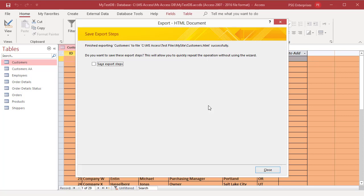Save Export Steps dialog box appears. You can save the details of the export operation for future use as a specification.